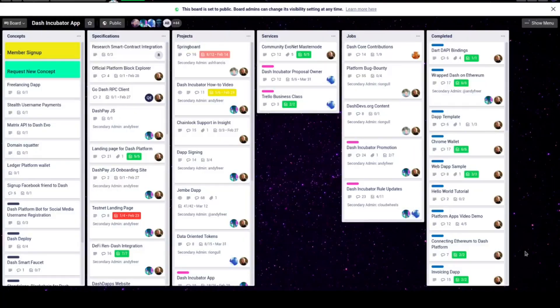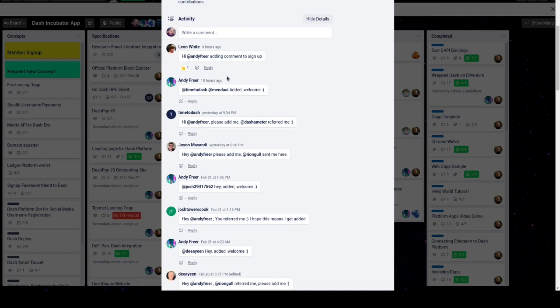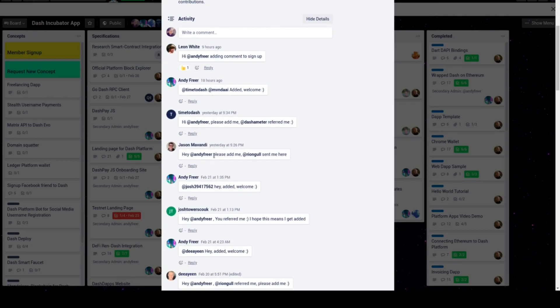First, you need to join the Dash Incubator Trello board, which is the top link in the video description. Go to Member Signup and request to be added to the board.